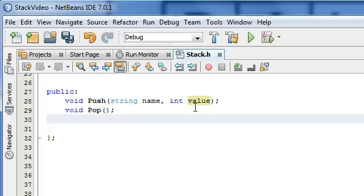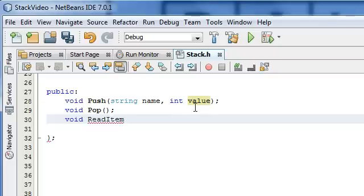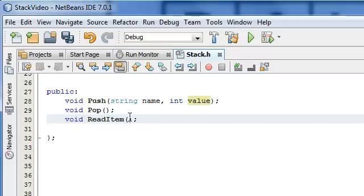The next one, once again, is a void return type, and we're going to call that one read item. What we're going to do with read item is we're simply going to have it display the contents of some item. The way we're going to do that is we're going to pass in an item pointer, and we might as well call that R for read.